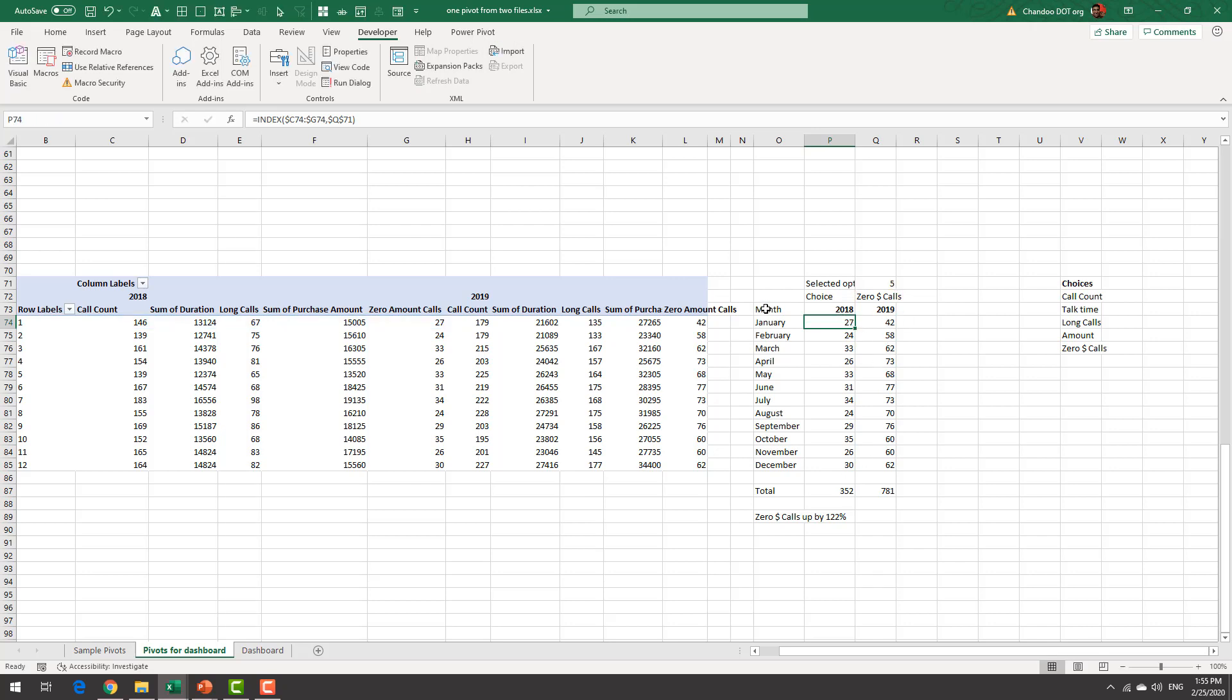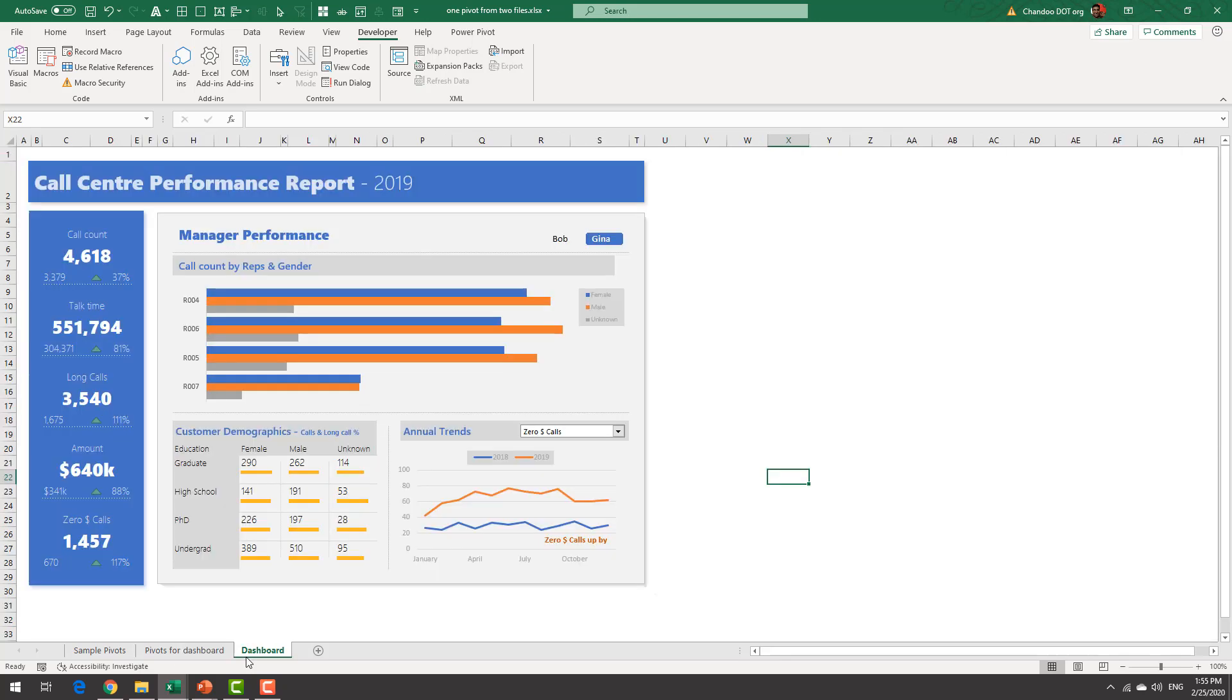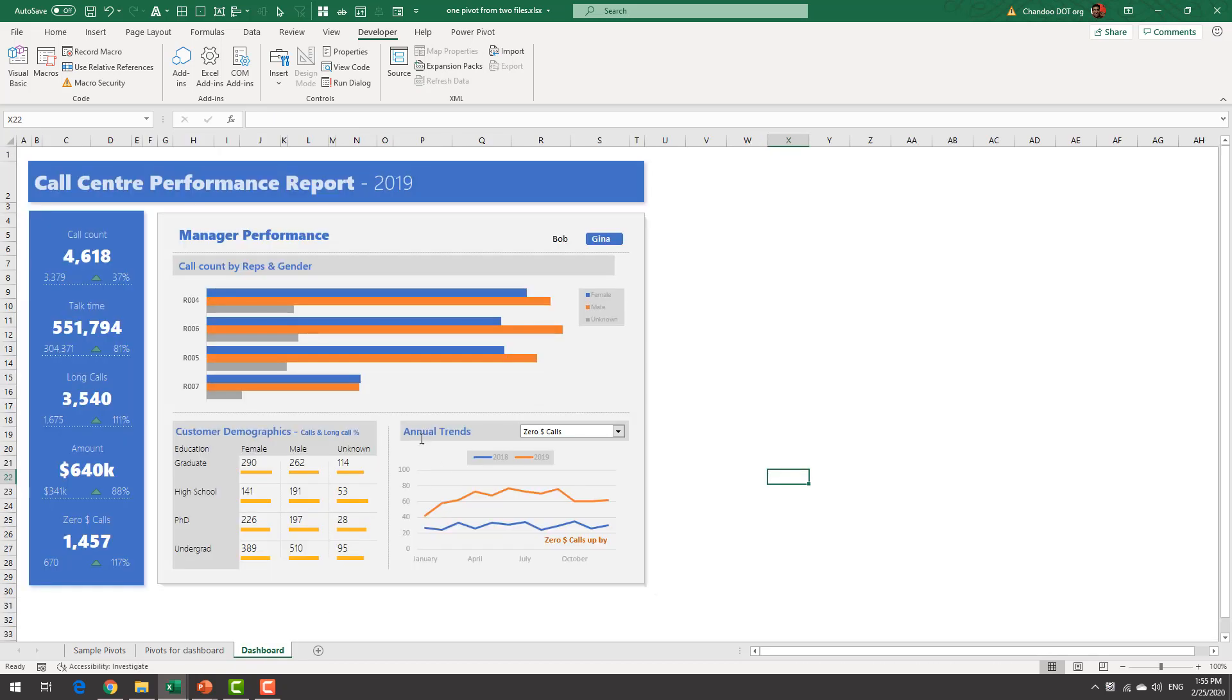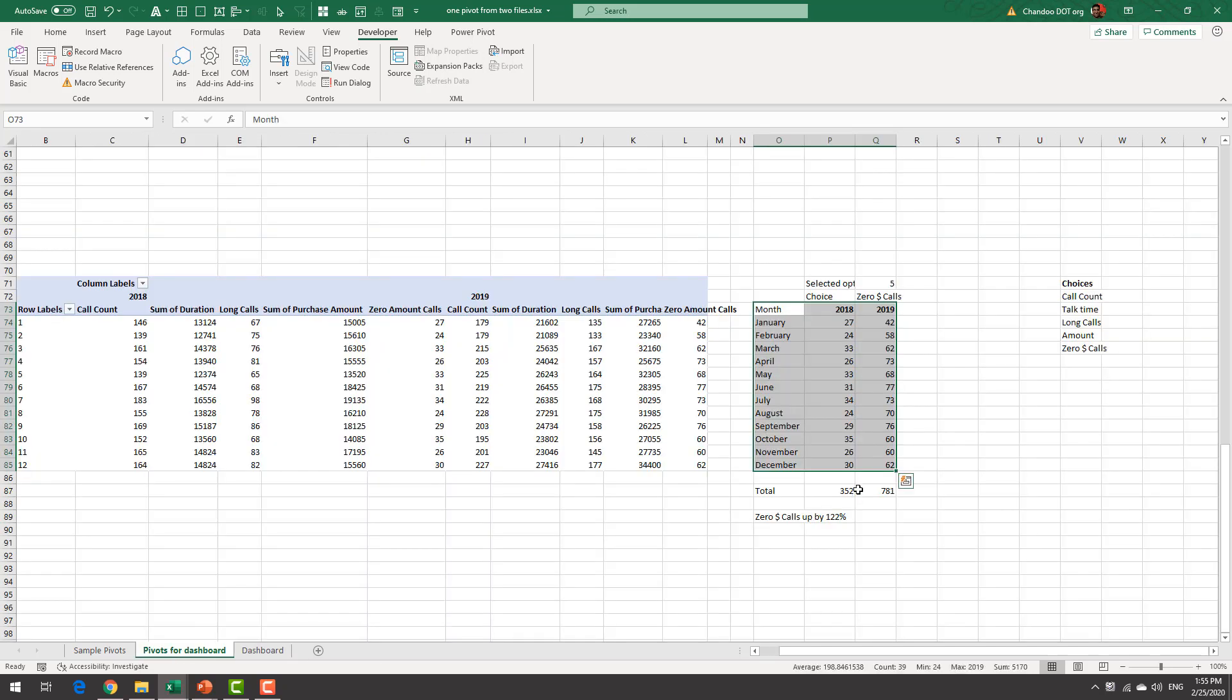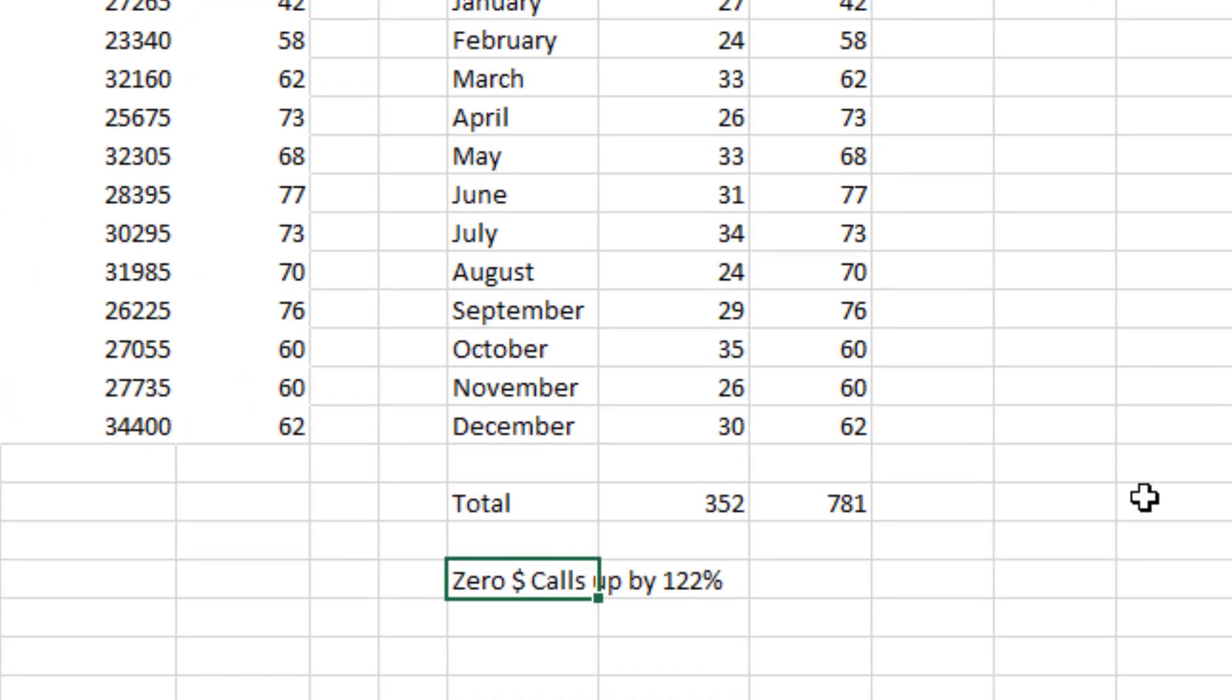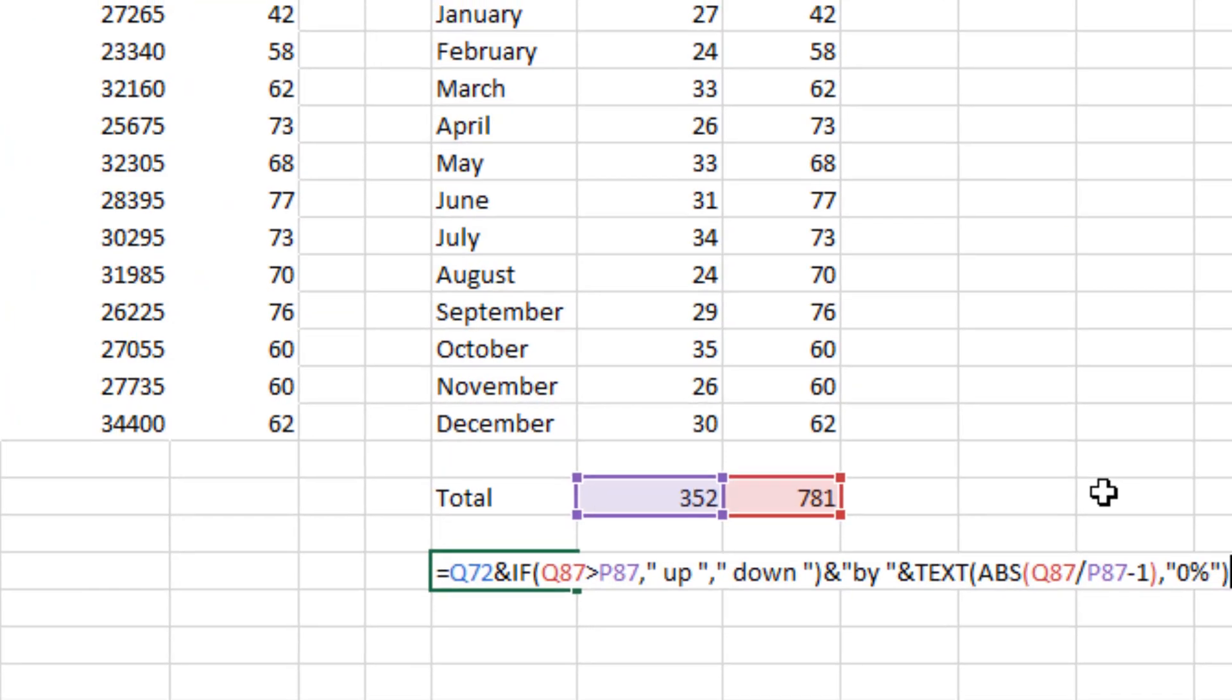And then from here it's a simple matter of making a line chart with those two sets of data so now we have our two lines one is 2018 one is 2019 in the orange color and then further down I've also calculated the totals.